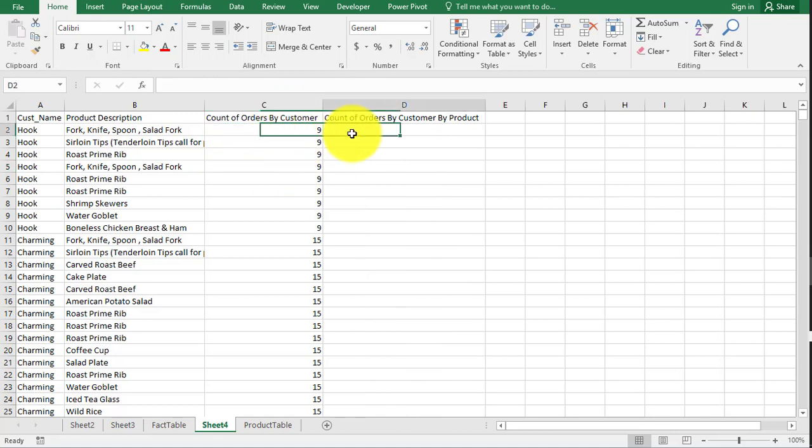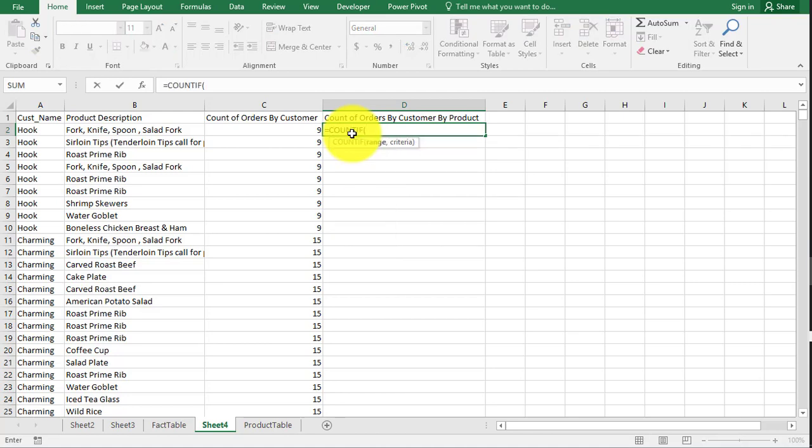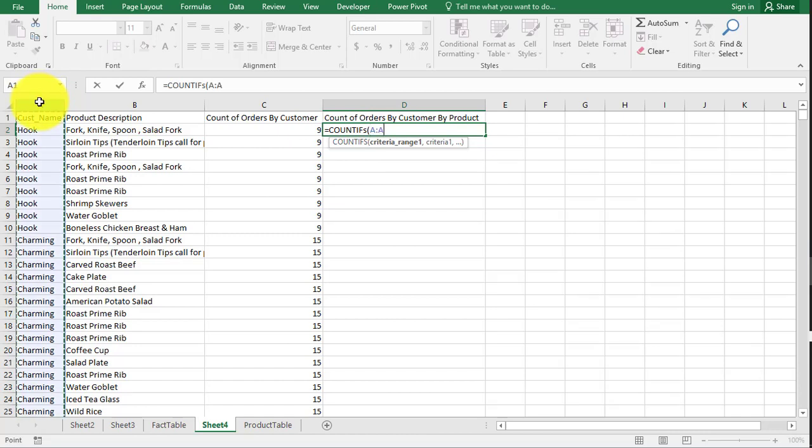Next one. We're going to do count ifs, plural. So equals count ifs. Criteria range one. So where is it? Well, we're going to start with customer name. And then we're going to want to match it up with hook again, just like we did in column C.